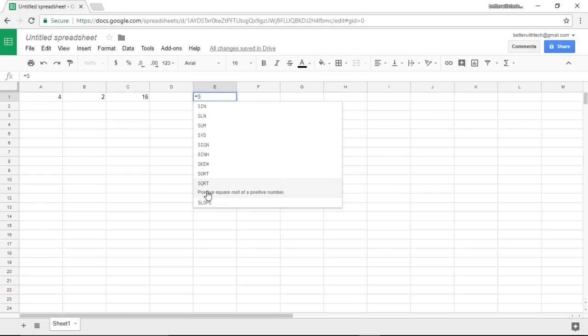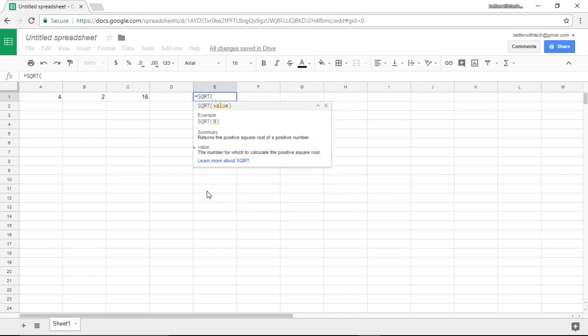I could type that in but I'm just going to click it. The square root function is called SQRT. Make sure there's an open parenthesis and then you're going to type in the value. In this case I want cell C1 so I'm just going to click cell C1.